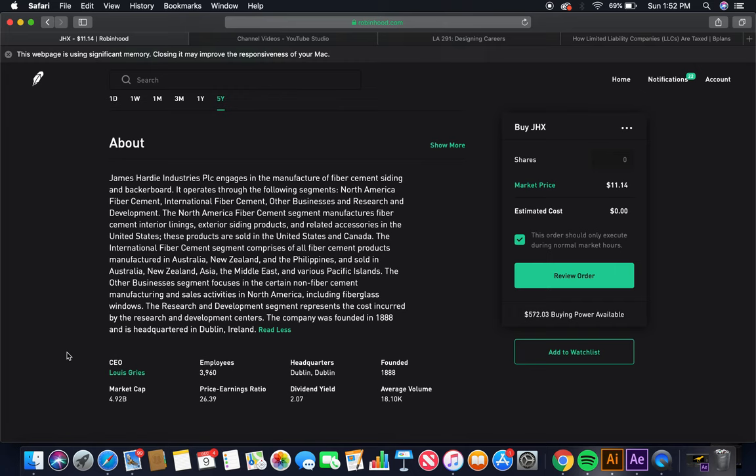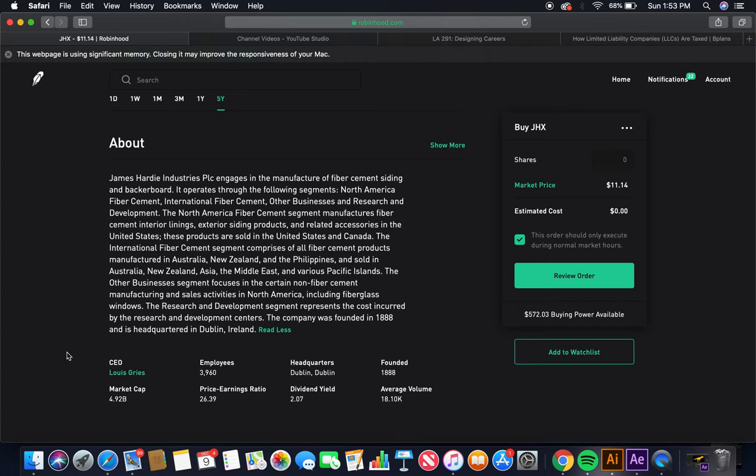The North America fiber cement segment manufactures fiber cement interior linings, exterior siding products, and related accessories in the United States. These products are sold in the United States and Canada. The international fiber cement segment comprises of all fiber cement products manufactured in Australia, New Zealand, and the Philippines, and sold in Australia, New Zealand, Asia, the Middle East, and various Pacific Islands. The other businesses segment focuses in the certain non-fiber cement manufacturing and sales activities in North America,